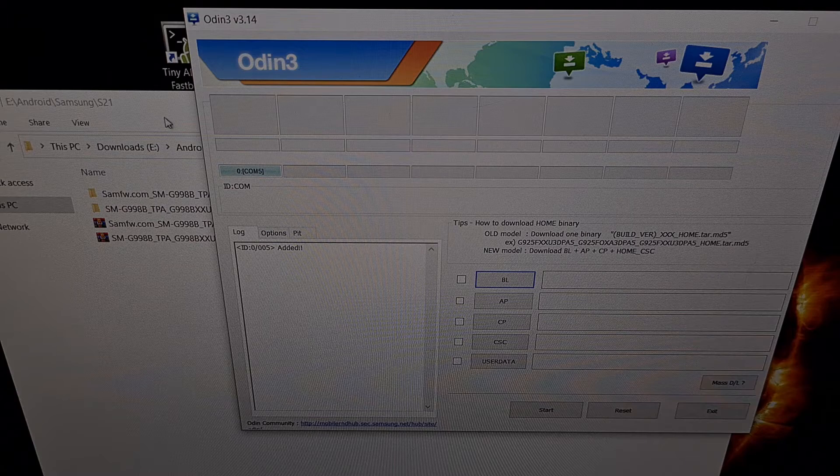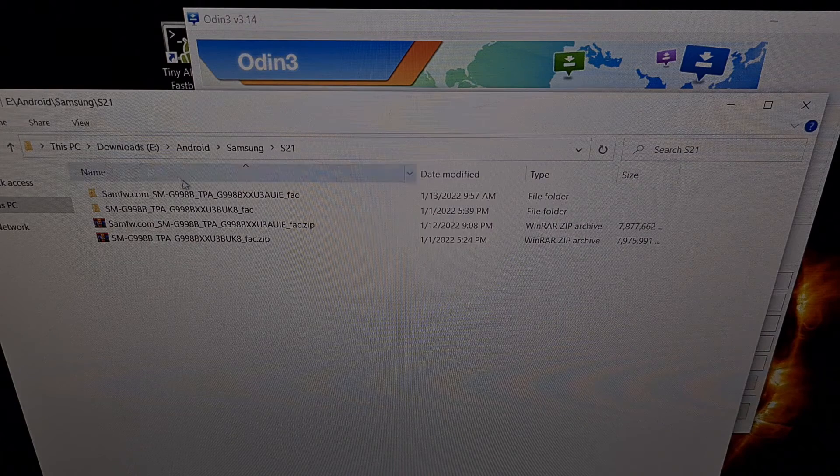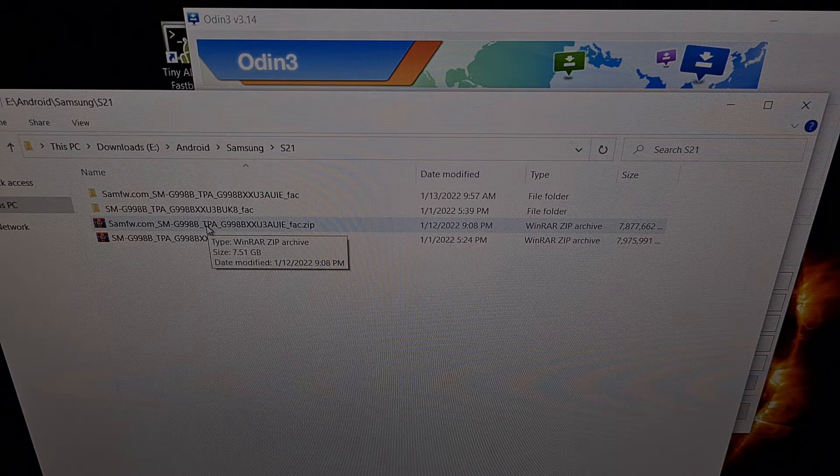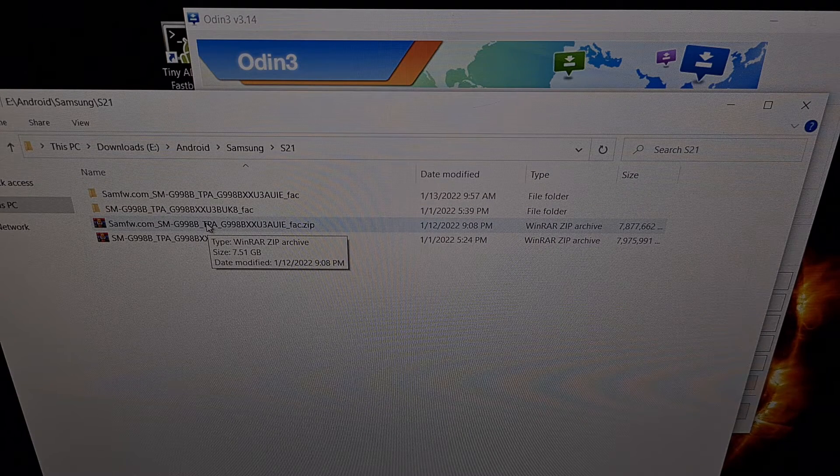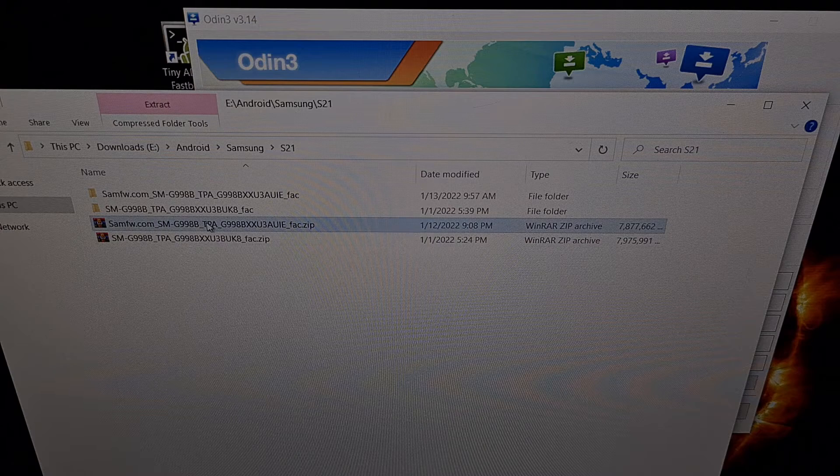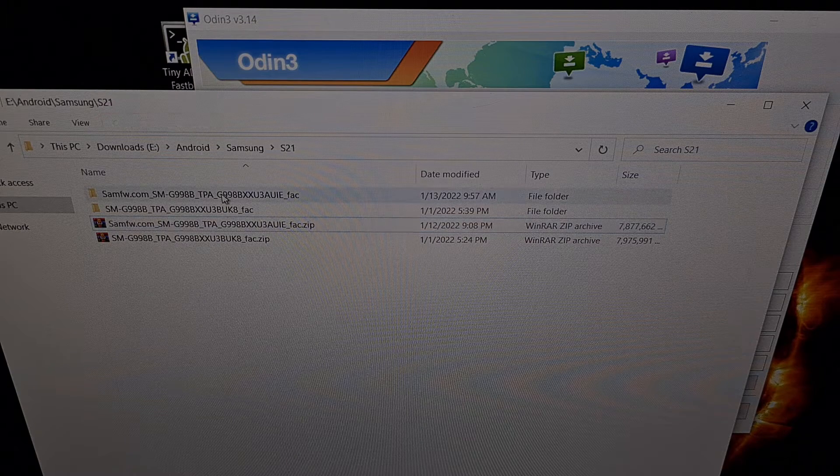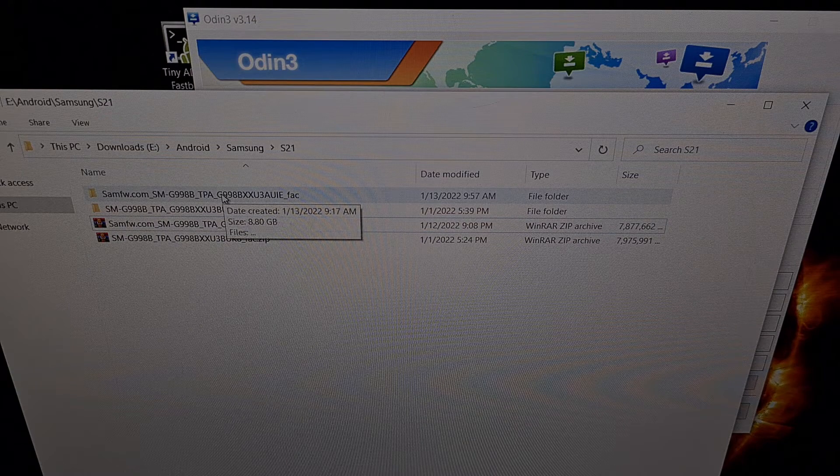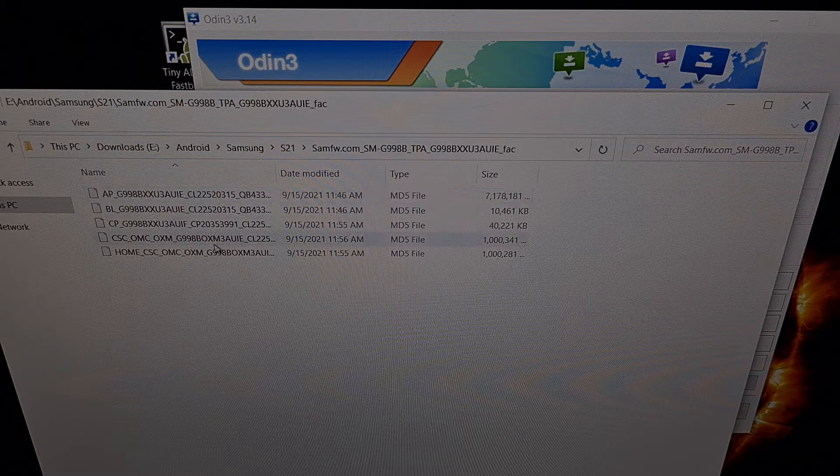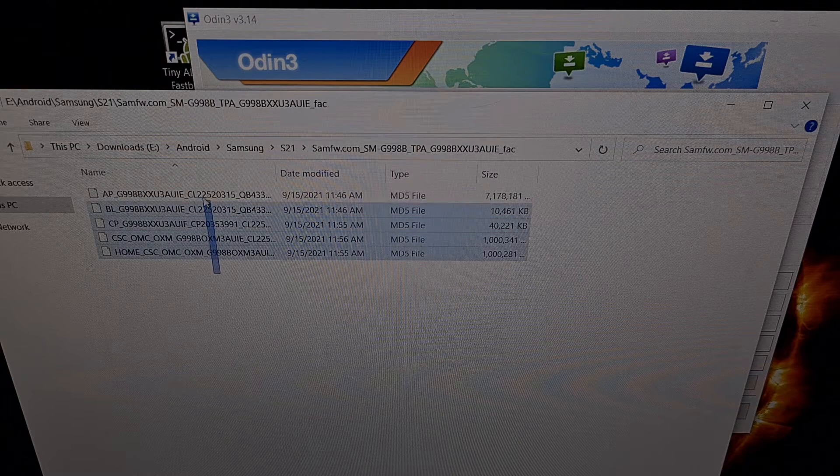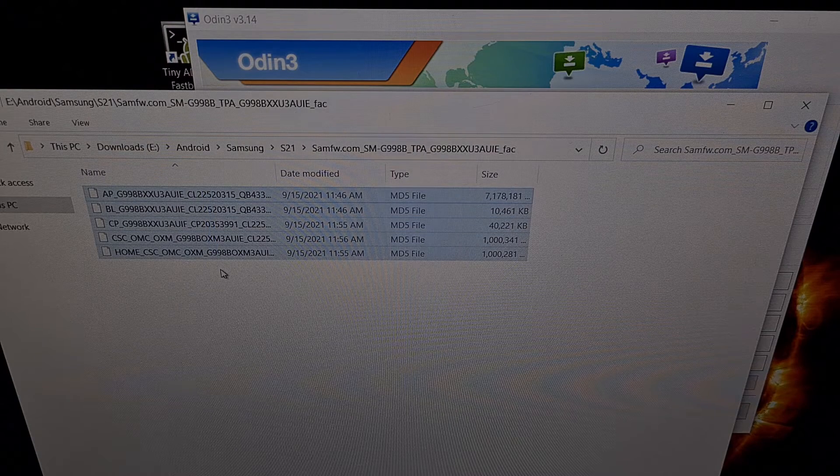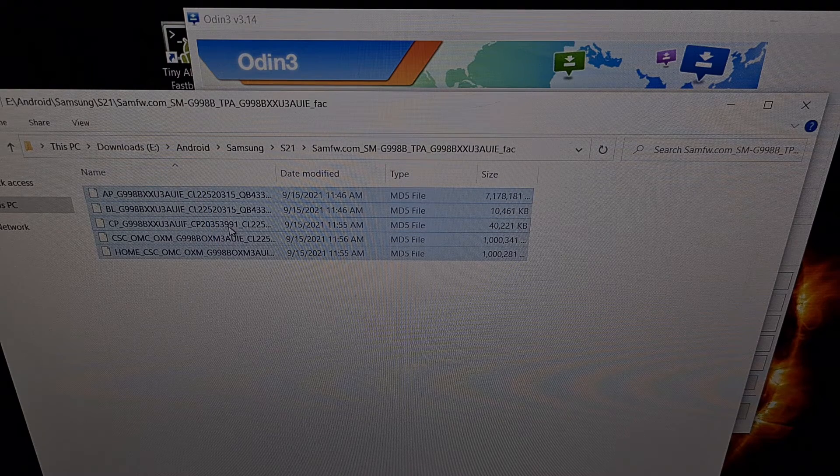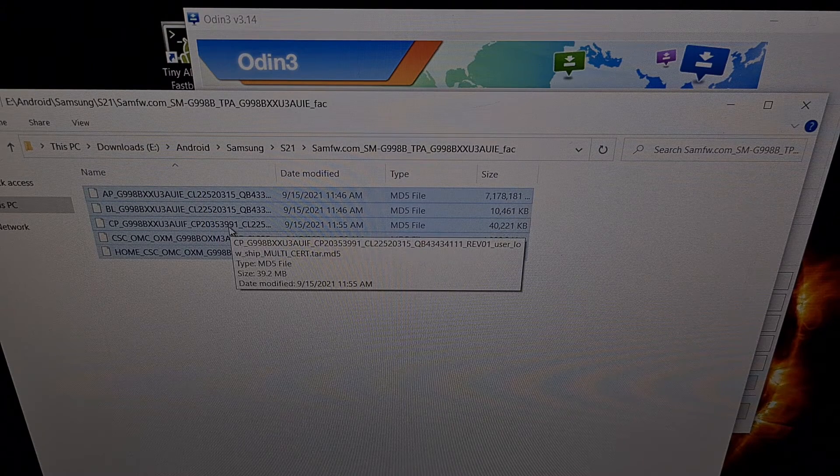Here is the firmware that I downloaded. This is the Android 11 firmware. When I extract that to a folder right here we are given these files. It's these files that we're going to be loading into Odin.